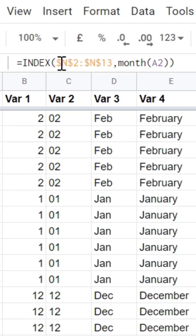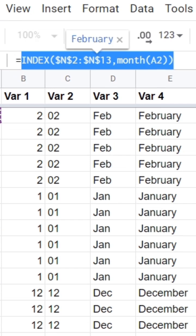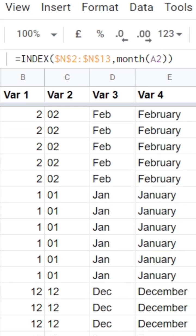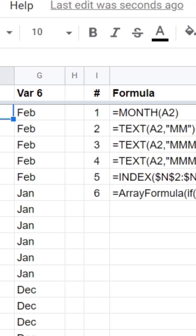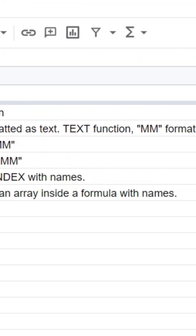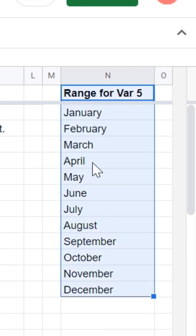Also, we can use index formula and custom data range where we can use custom month names if you need it. You can see it in column N.